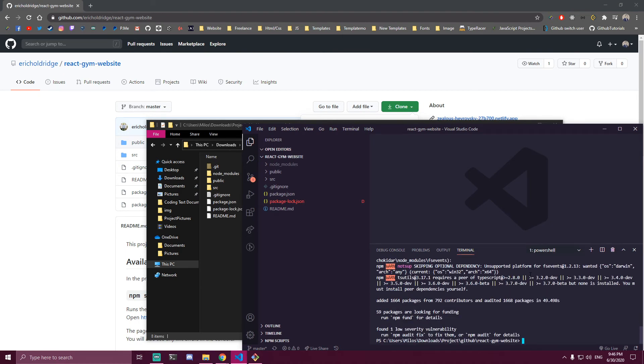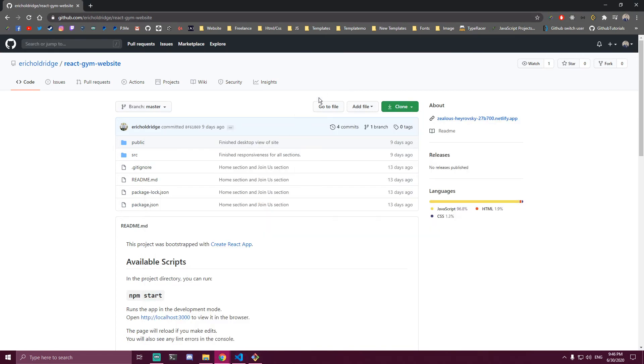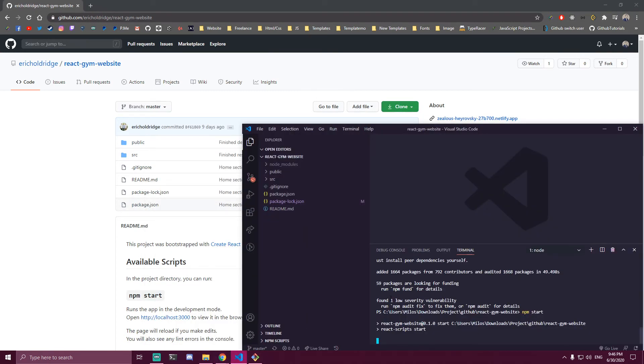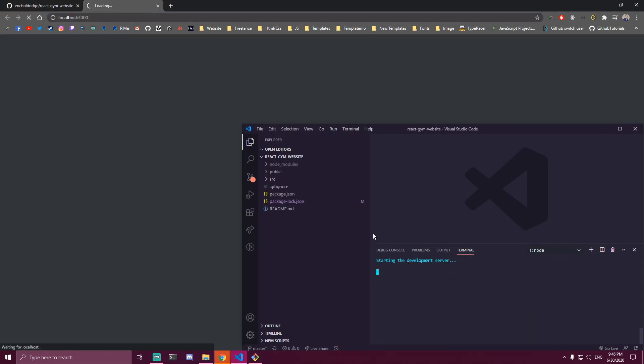As you can see, that's done. Now we can finally start our project with npm start. Let me adjust this so it doesn't open on my second screen. Let's see the project.